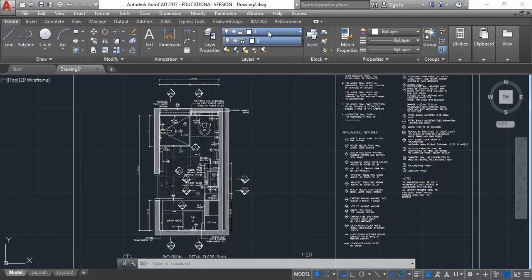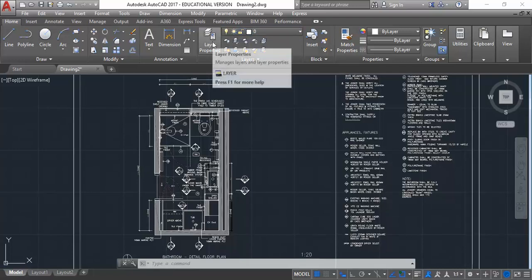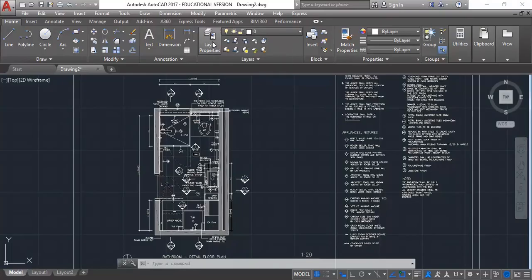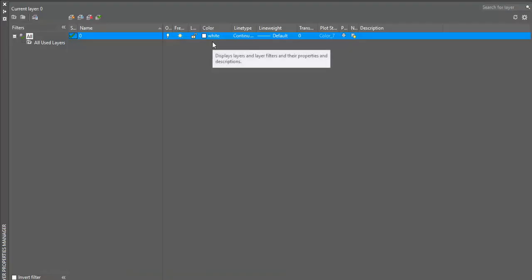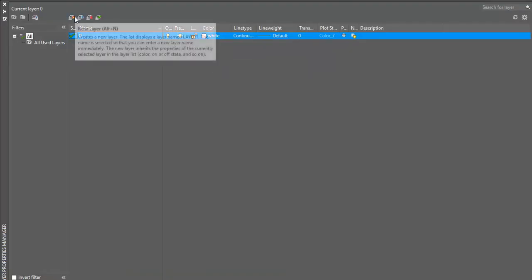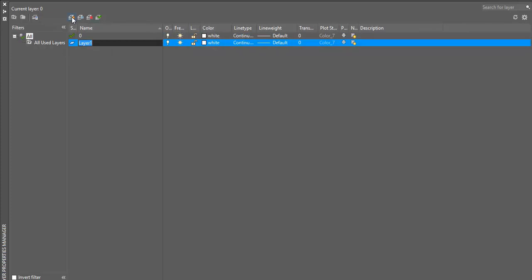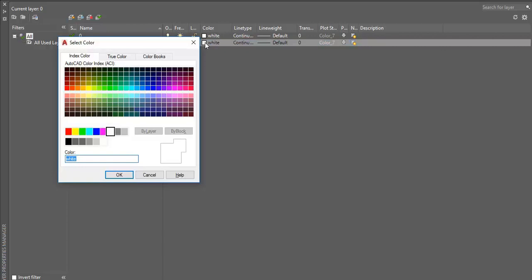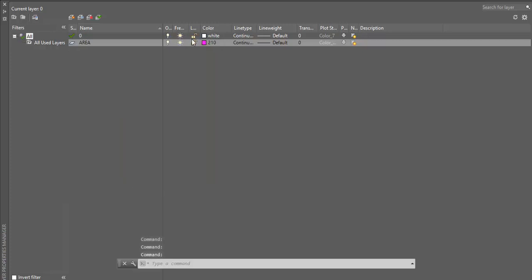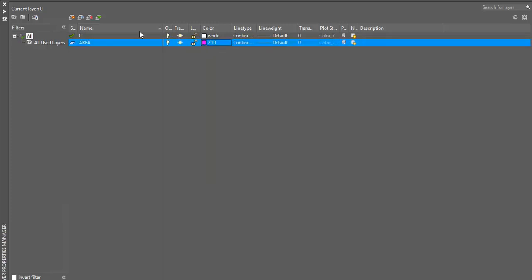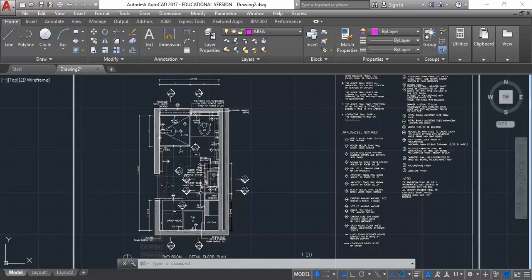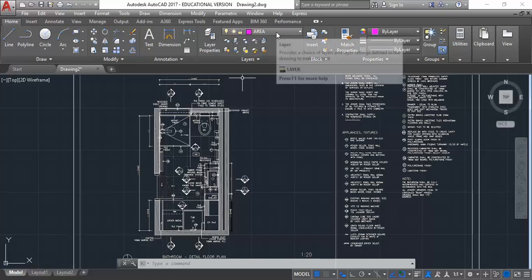And then I've only got the one layer at the moment, so I'm going to make a new layer in layer properties. I'll just click New Layer, and call it Area, and change the colour to something that will stand out. While I'm at it, I'll also make it the current layer, just clicking on the tick button at the top. Close this, and you can see now we're drawing on the area layer.